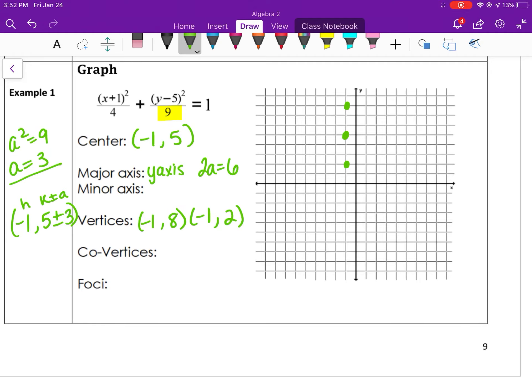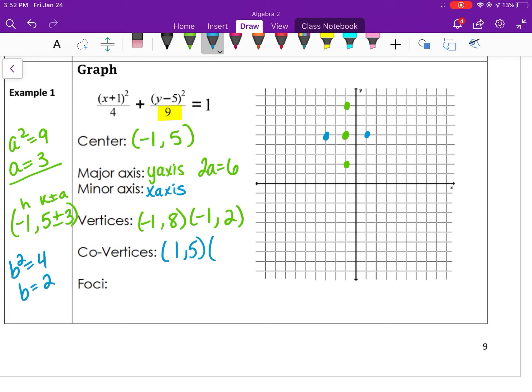The minor axis is along the x direction because the smaller value, 4, is under the x. So 4 is our b squared value, which means b equals 2. From the center (-1, 5), we go right 2 and left 2. Those are the points (1, 5) and (-3, 5). We moved the x coordinate because it was a horizontal shift — negative 1 plus 2 gave me 1, and negative 1 minus 2 gave me negative 3. That gives you enough information to draw your ellipse.